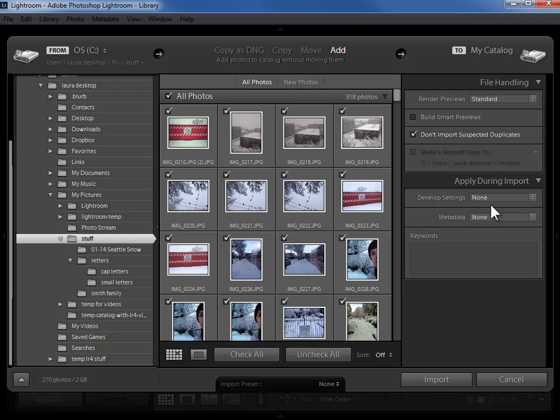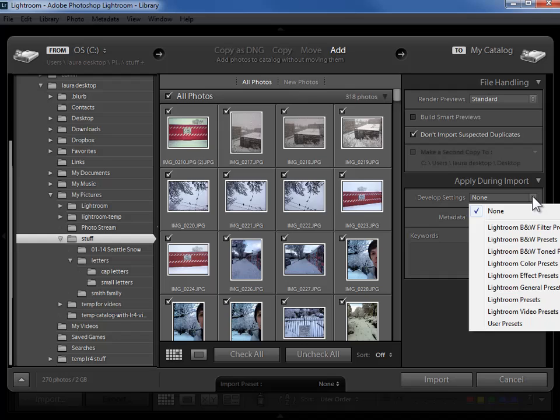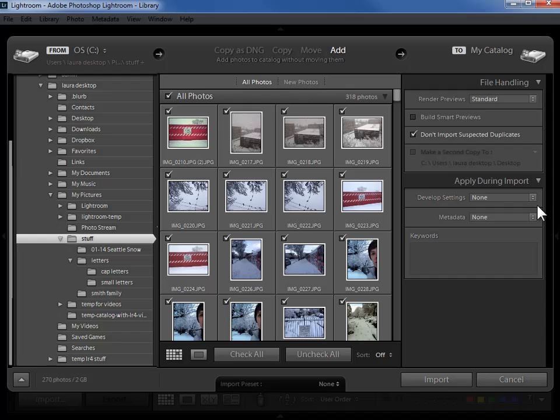In the apply during import section we could choose to apply a develop preset. A develop preset is simply saved develop settings. I could have a preset called punch it up that adds 25 points of contrast and 10 points of saturation and that I could choose to apply to all of my photos as they come into Lightroom. I could always undo it later but that might be a better starting place for my photos. So I could choose to build that in the develop module and then use it here in the import dialog. But certainly in this scenario where I'm importing everything on my hard drive as I'm getting started in Lightroom I'm not going to apply a develop preset.